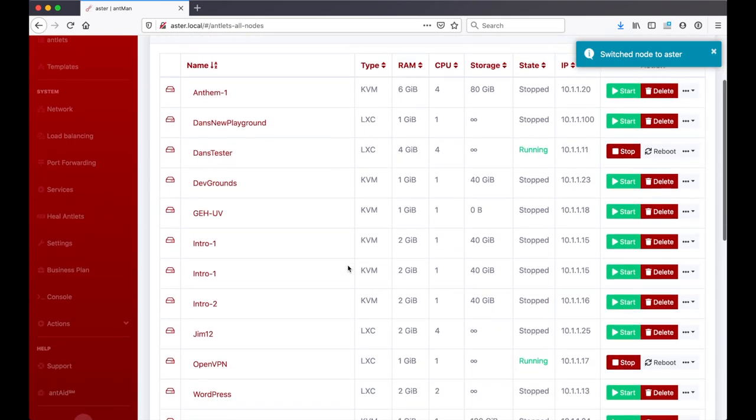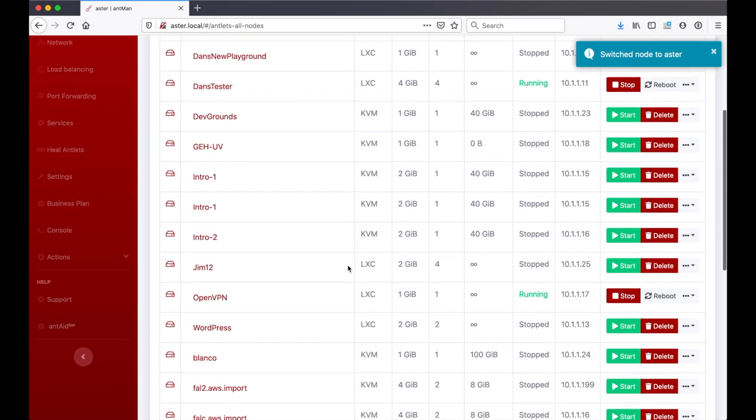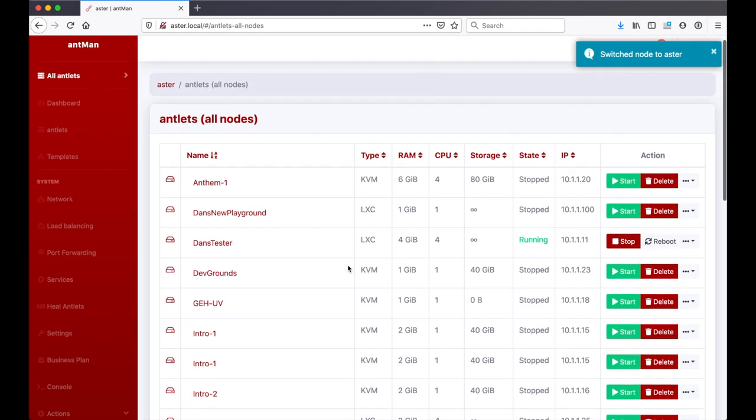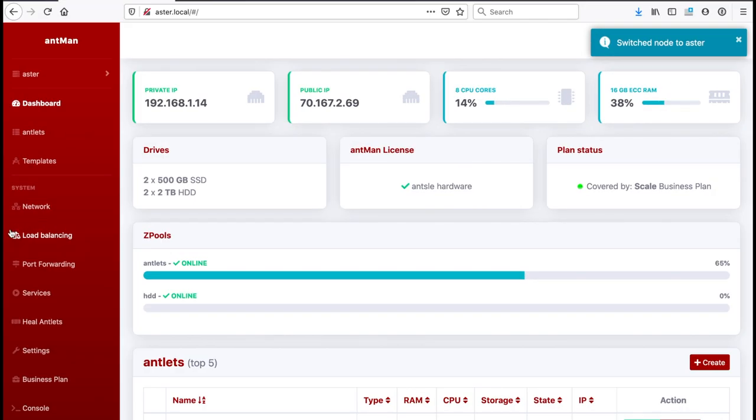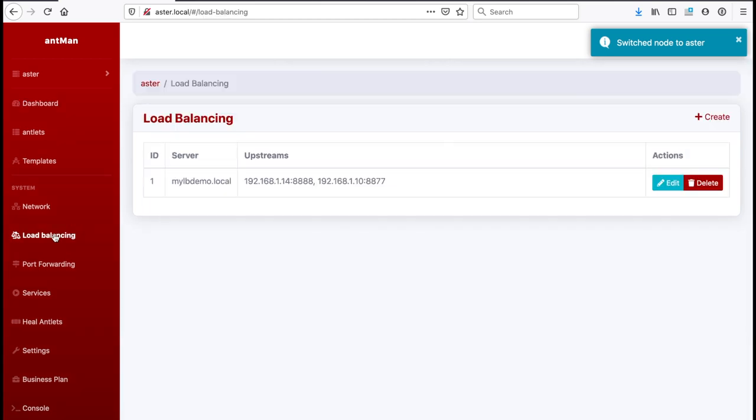Let's go back to Aster. I'm going to show you now how to set up load balancing, which is a really cool feature. We go to this little menu item here in our sidebar which is called load balancing.